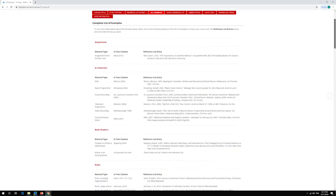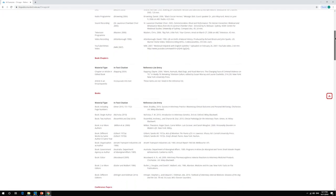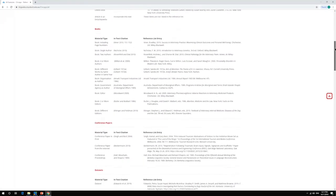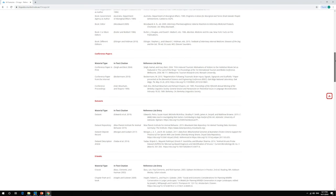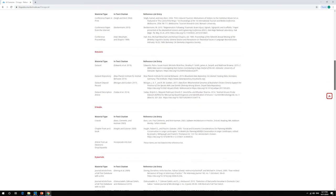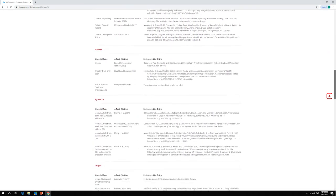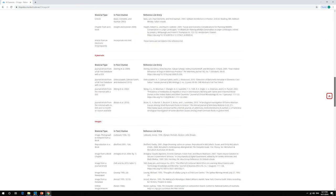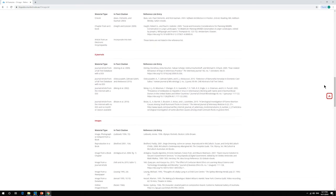Once I have all my information, I can go back to the referencing guide and find the right example to double check I have everything I need. Then I can use the example to put my information in the right order and format it correctly. Don't forget to check the use of punctuation and capital letters when putting the reference together.